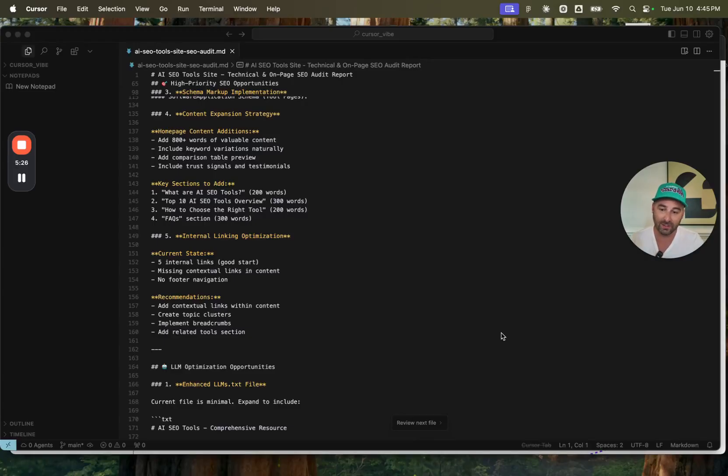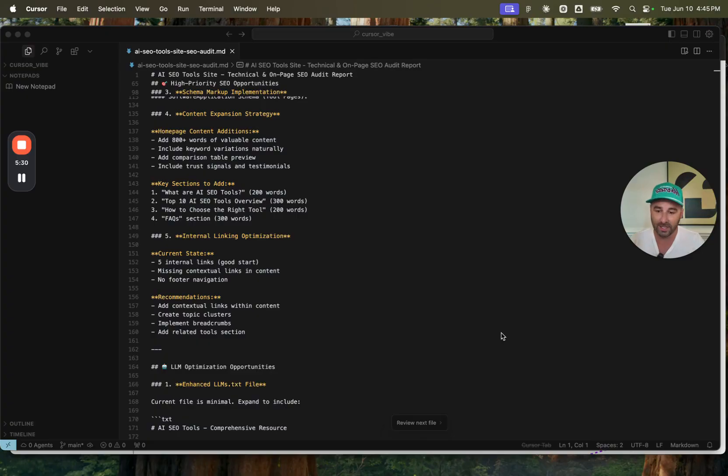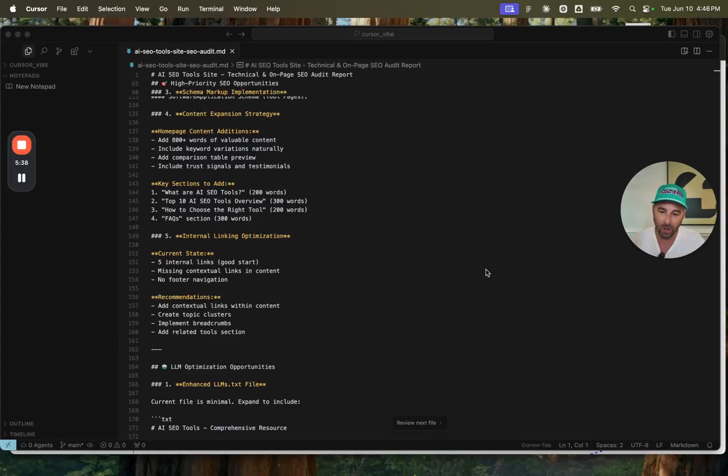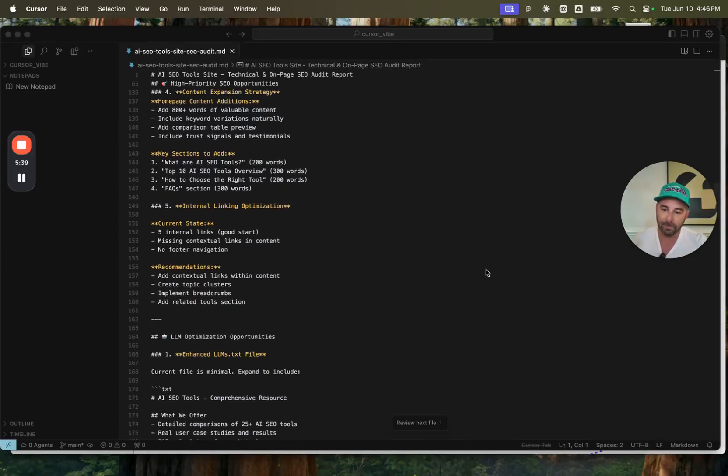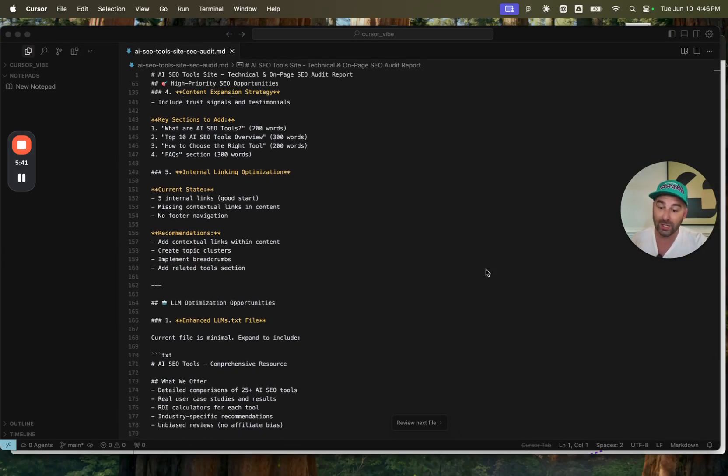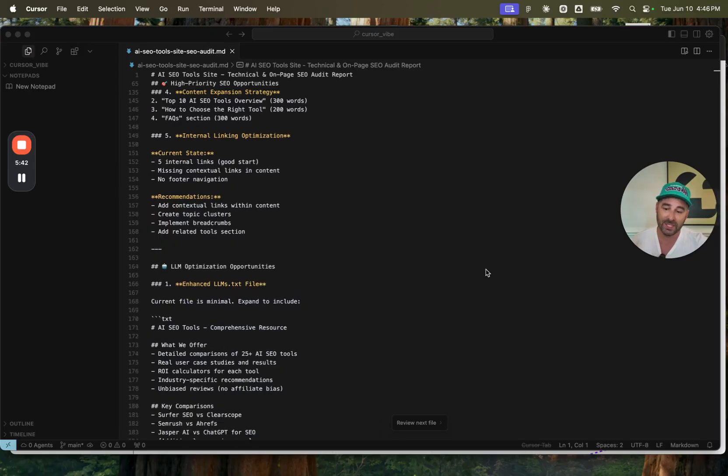It also did a content expansion strategy. So it automatically came up with 800 plus new words of homepage content. It added a number of other trust signals and testimonials, which is super important for SEO as well. Key sections to add internal linking optimization.